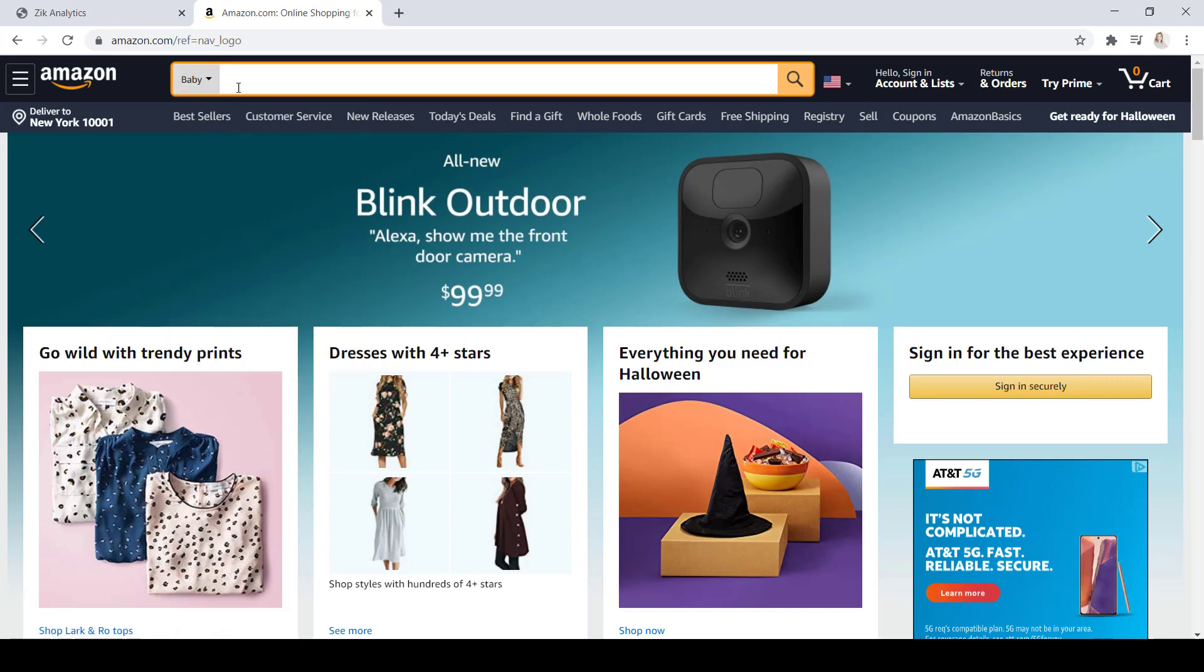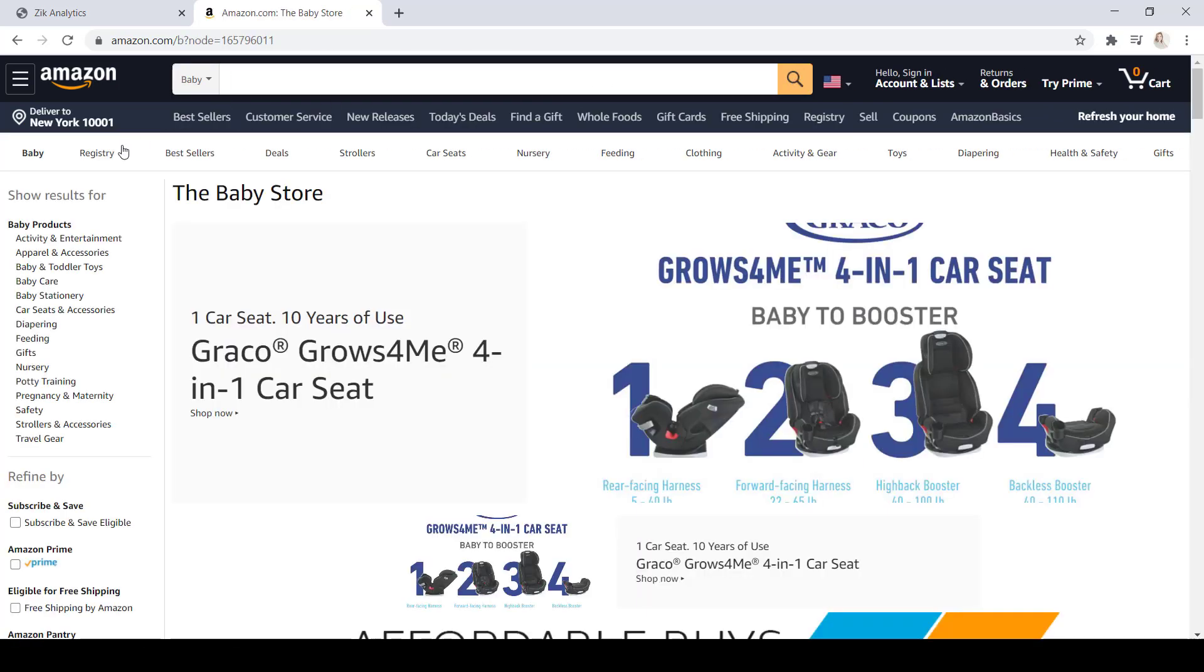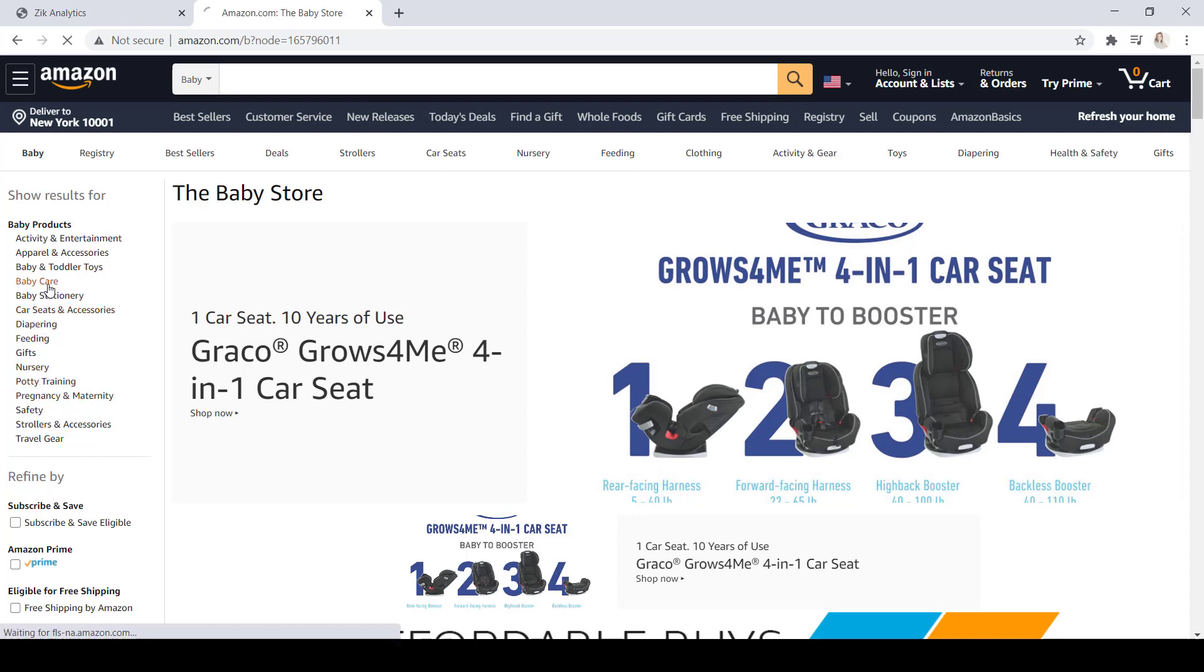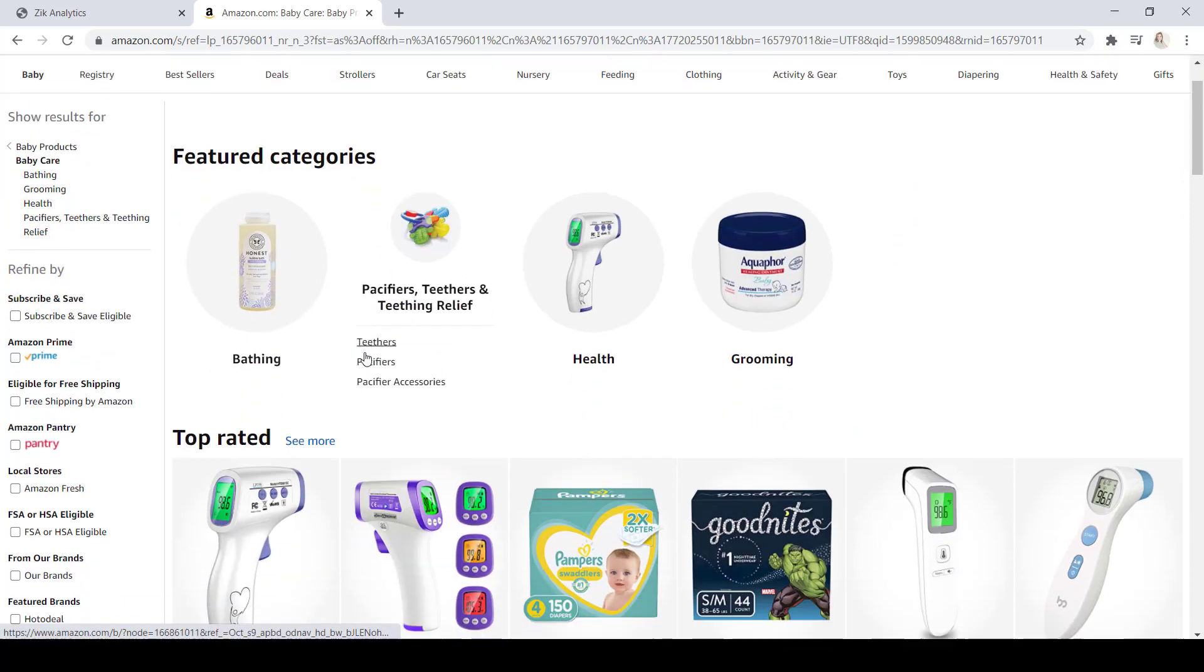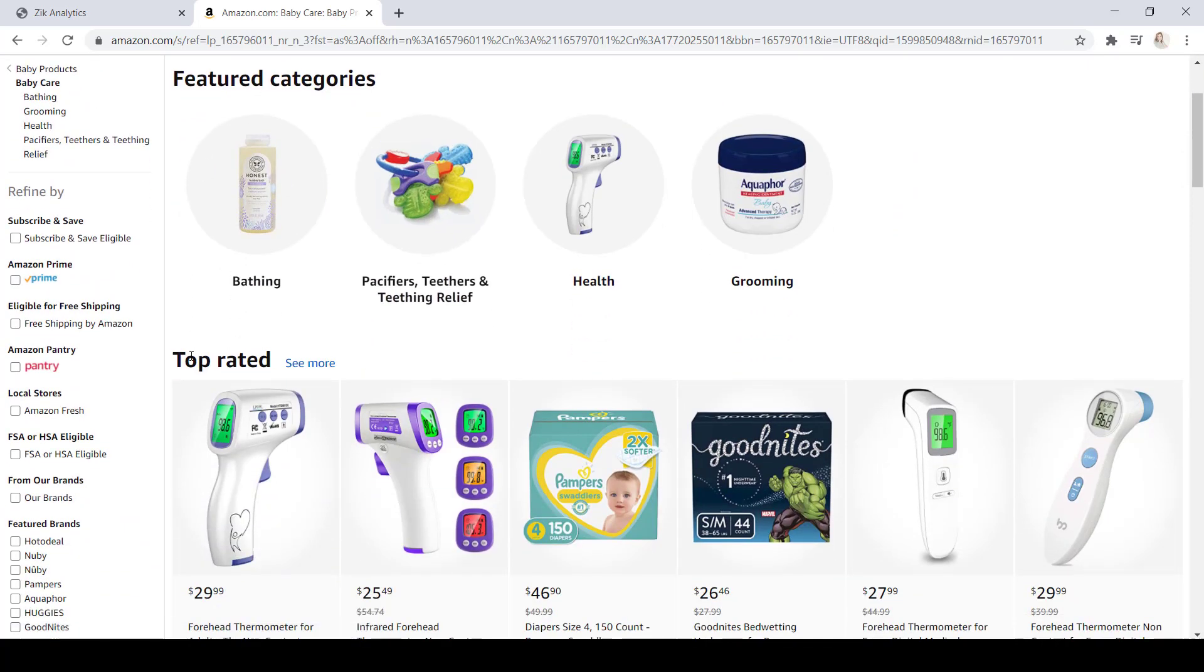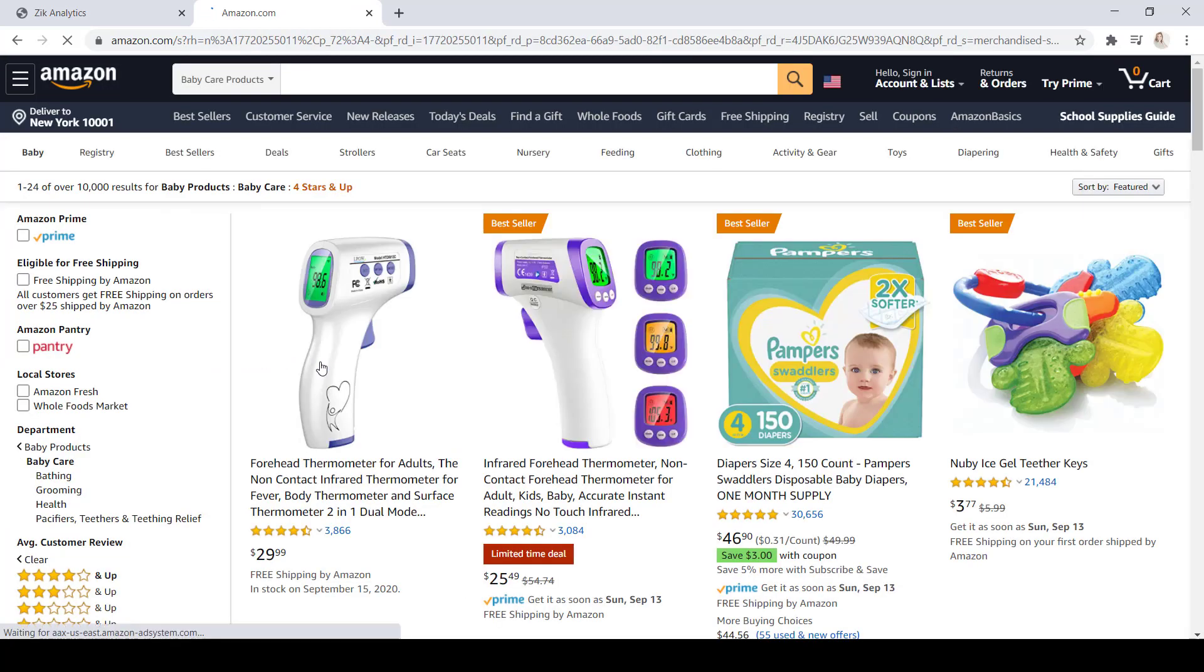Once you select your category, you're going to go ahead and click on the Search button. Then, on the left side here, you have your subcategories. For this example, we're going to select Baby Care. Now once you select your subcategory, this top-rated category will come up. What you're going to do is click on See More.